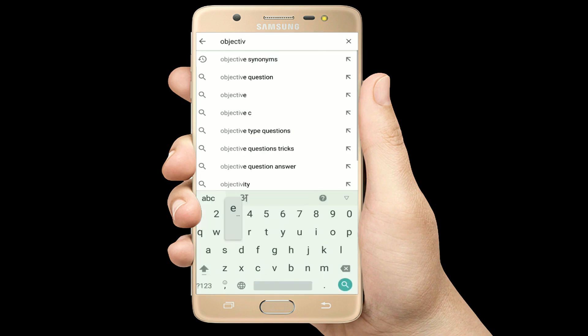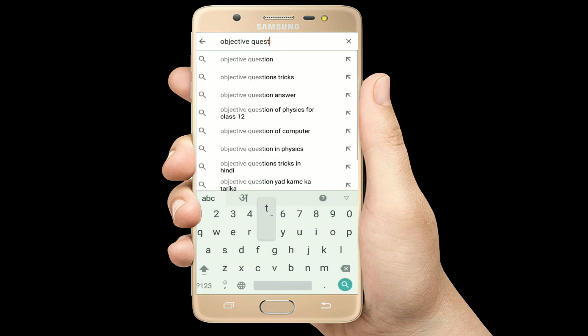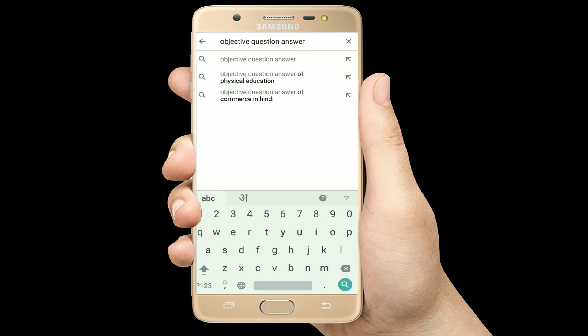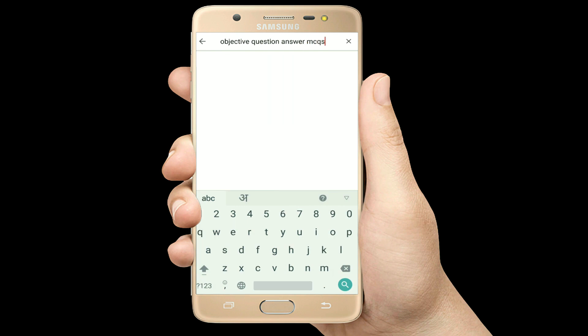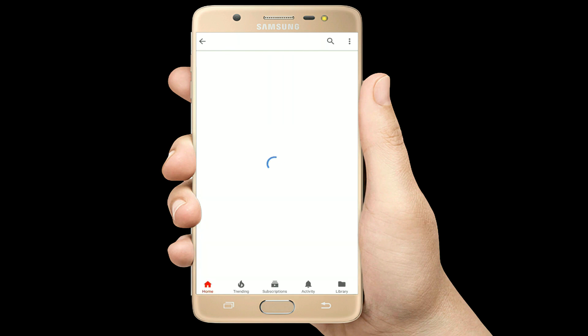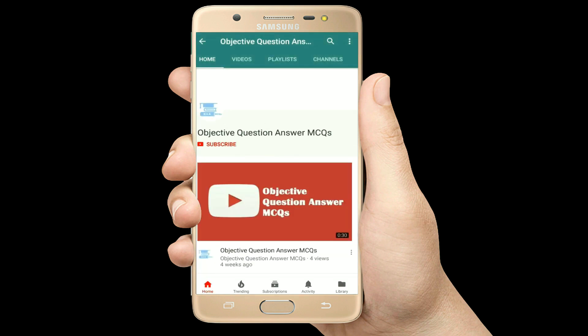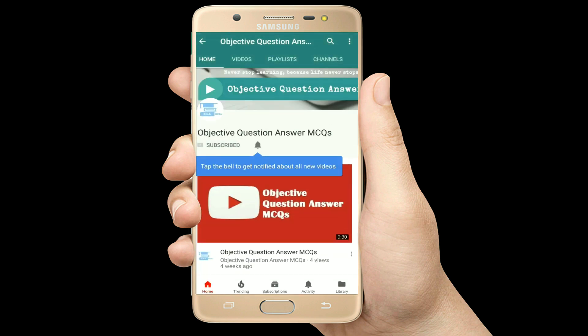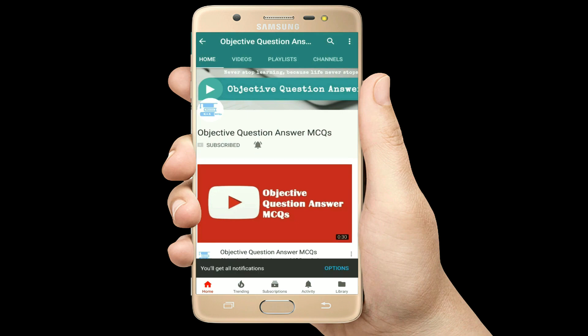Hello, welcome to Objective Question Answer MCQs YouTube channel. With positive vibes, let's start this video.